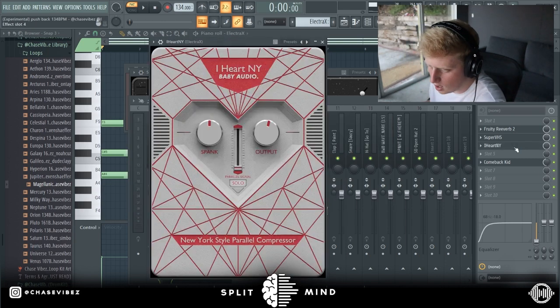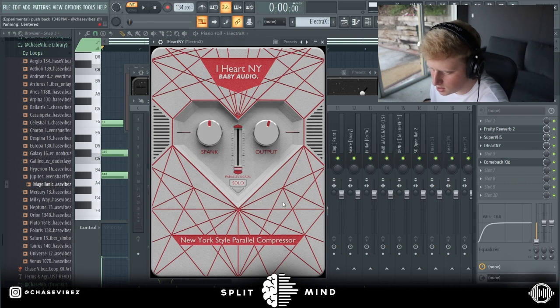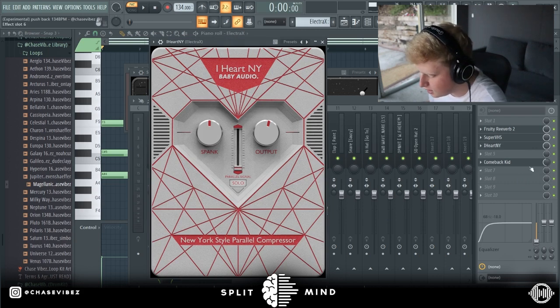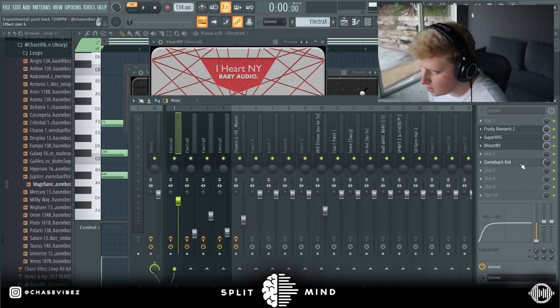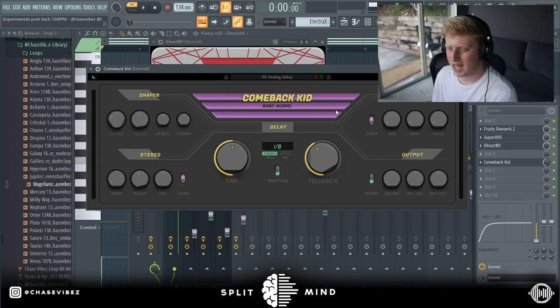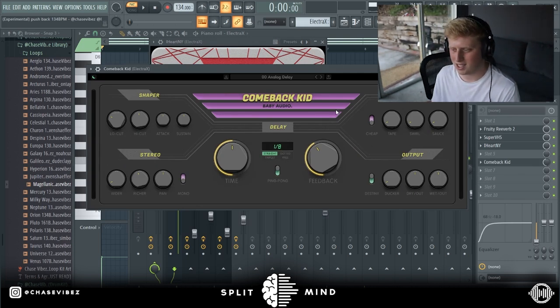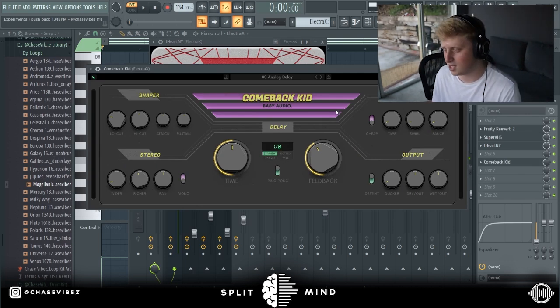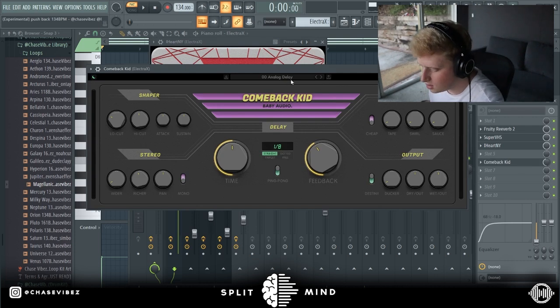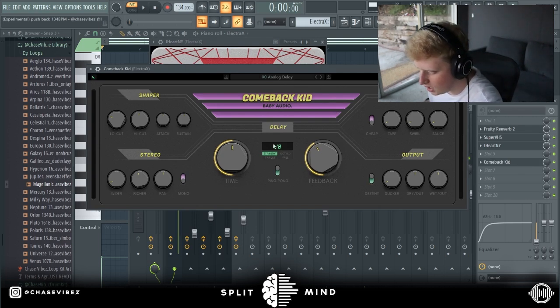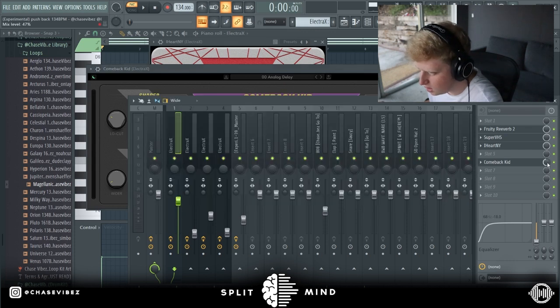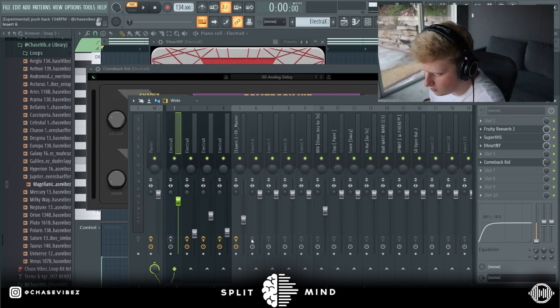I added an iHeart NY, shout out to them, it's a pretty cool plugin, basically it's just a compressor. Comeback Kid is one of my favorite ambient delays. Analog delay basic preset, I have it on one eighth and didn't really mess with anything else except in the mixer I turned it down to 47 percent.